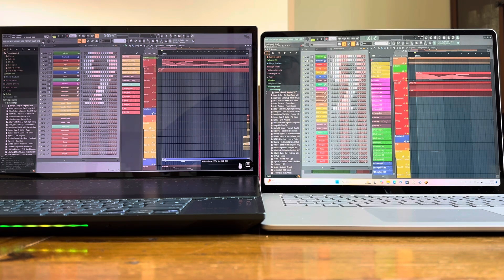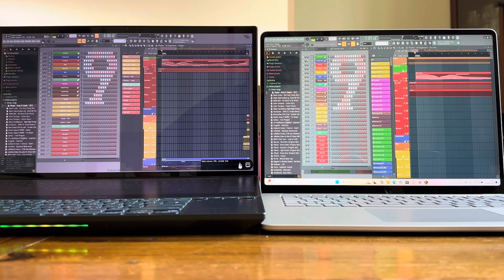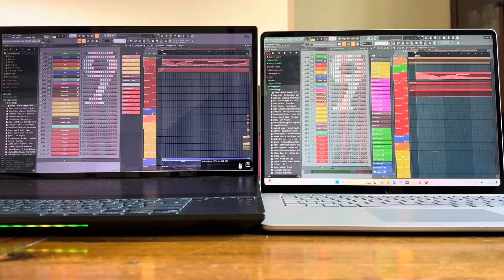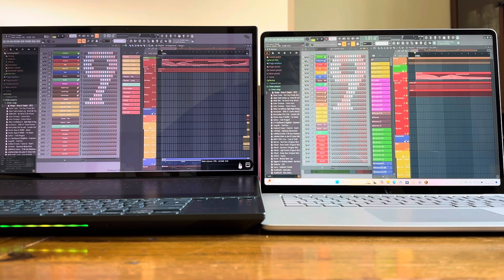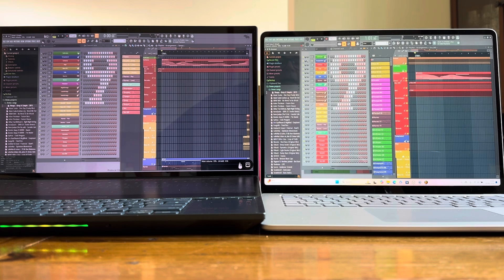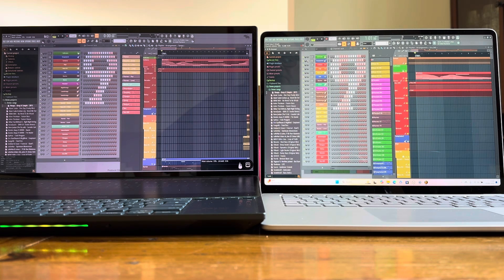It's got an i9 processor and 32GB of RAM. On the right, we've got the brand new Surface Laptop 7 with a Snapdragon X Elite and 16GB of RAM - the base model. Both running FL Studio.